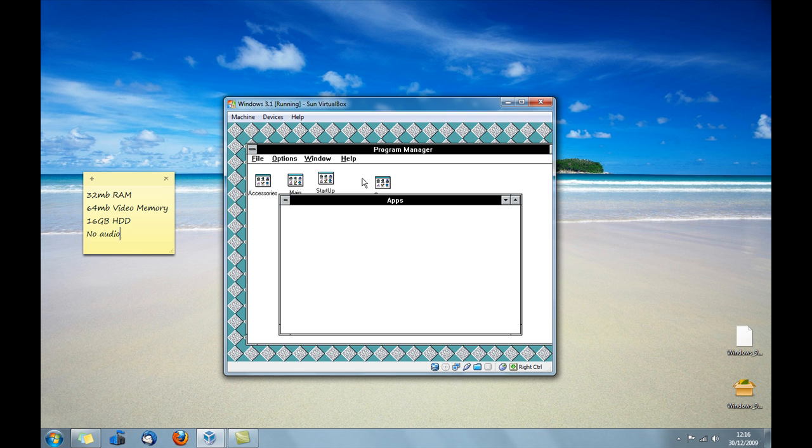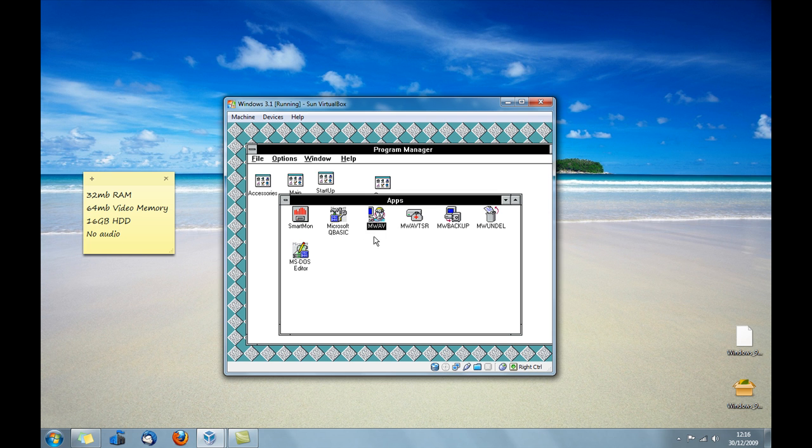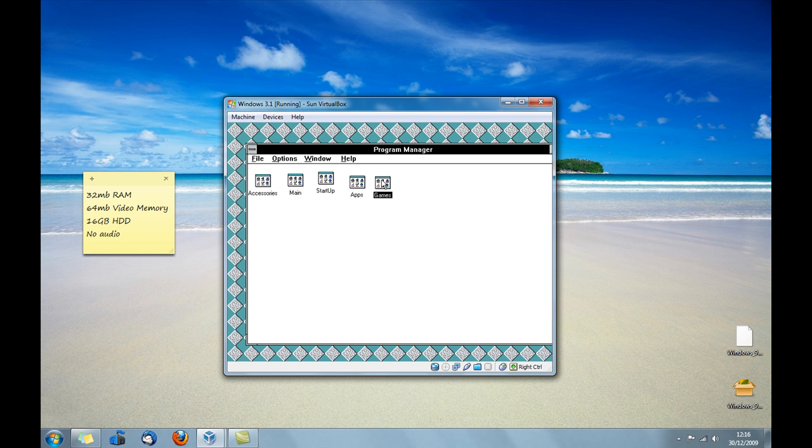You have apps, which again are just sort of all maintenance things. Like Dr. Watson. I don't really know what most of that stuff is to be honest. There's like backup in there as well.